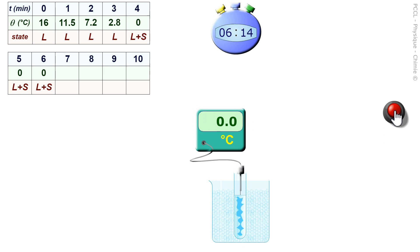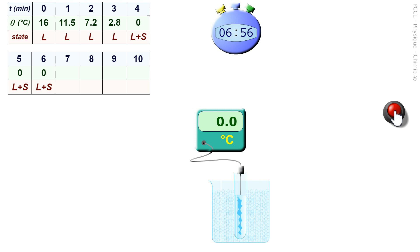The temperature is stable. It remains at zero degrees. We see that the ice, the solid part in the test tube, is progressing towards the center from where there is contact with the crushed ice. The temperature remains at zero degrees as long as the two states coexist.